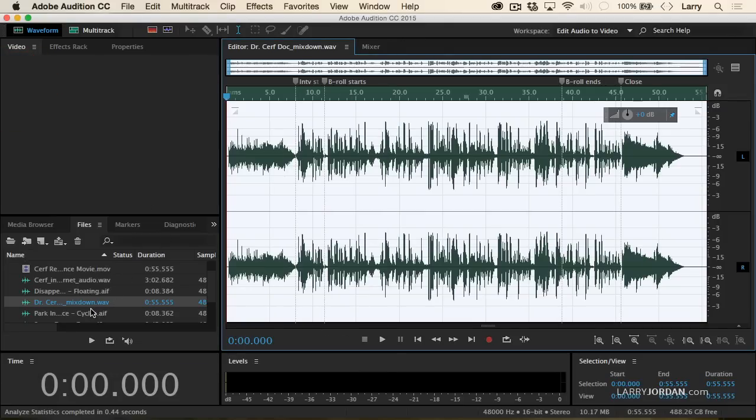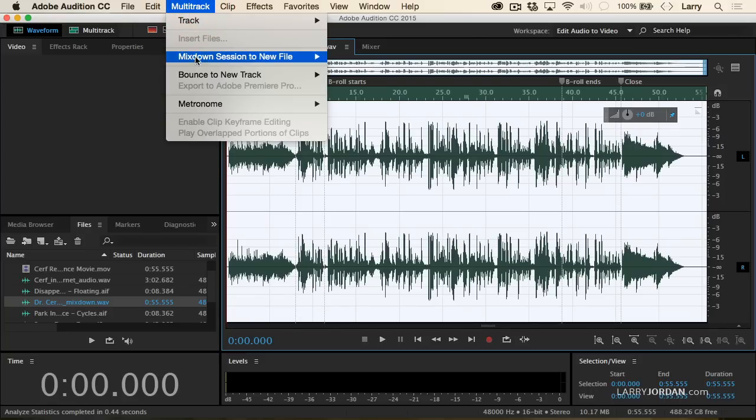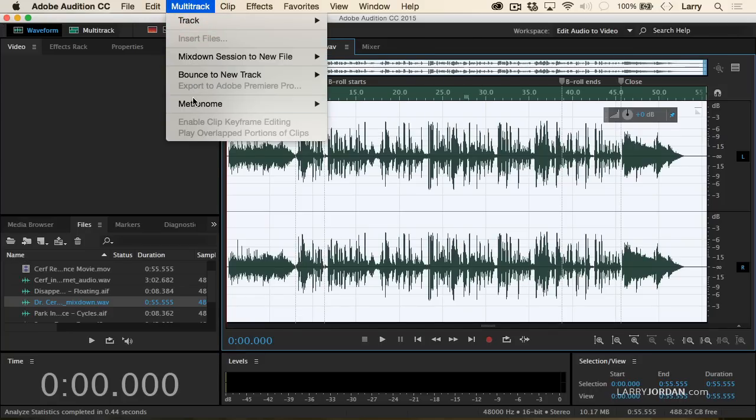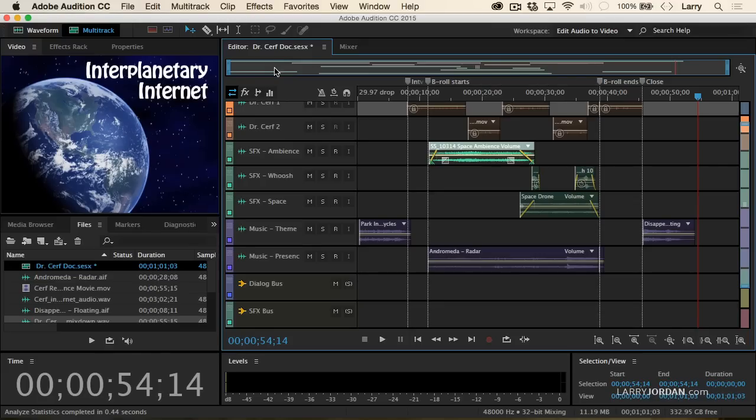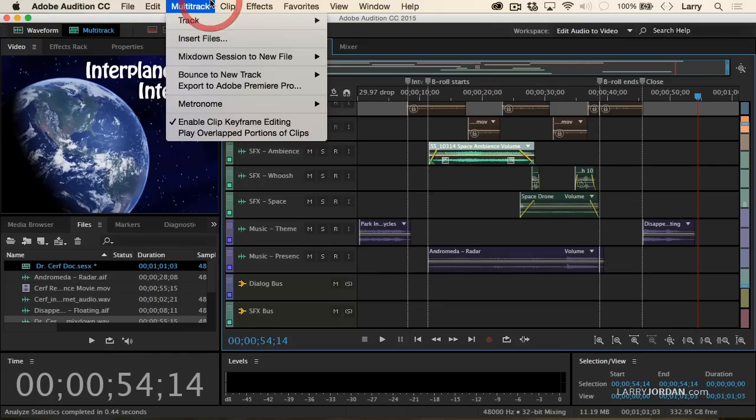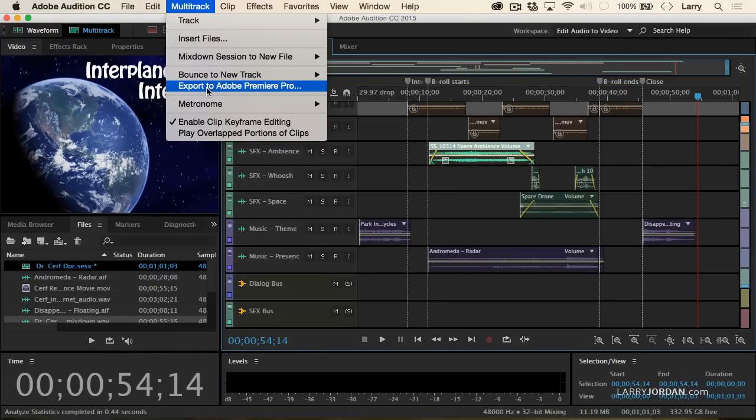And if they are, then I can either take this mixdown, send it over to Final Cut, or for Premiere, go to Multitrack and say Export to Adobe Premiere Pro, which you can only do when you're inside a Multitrack session right there.